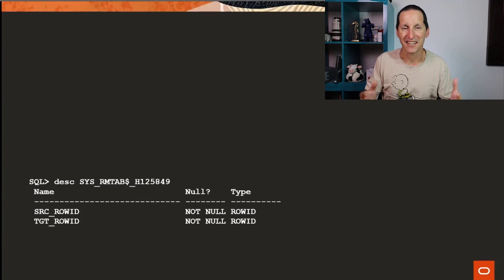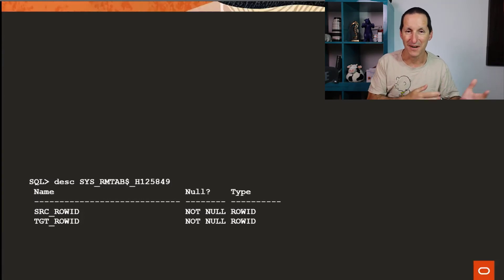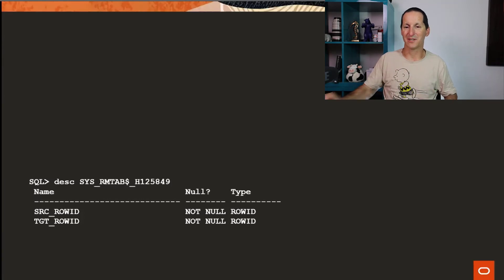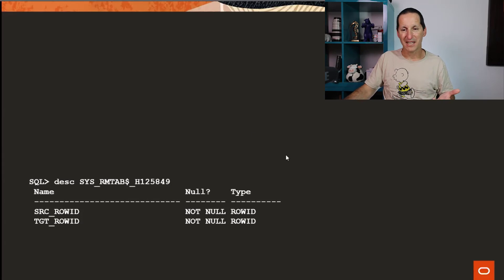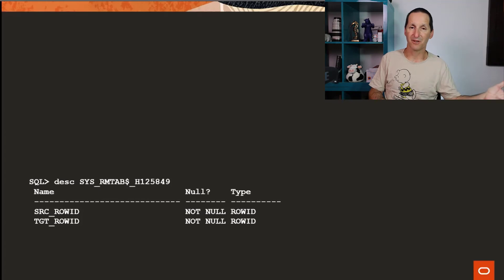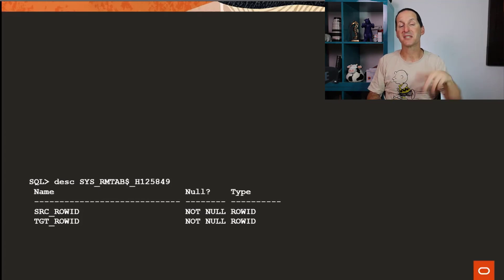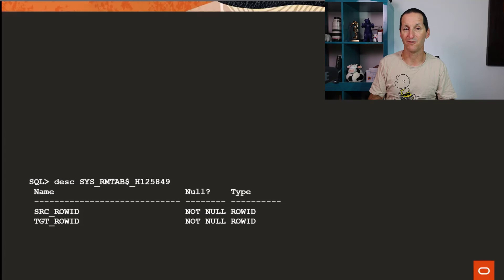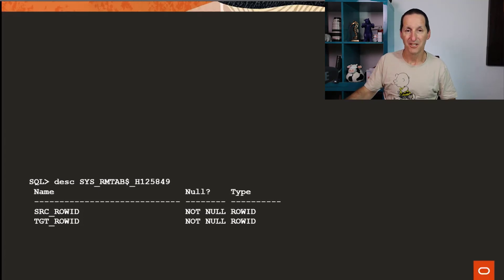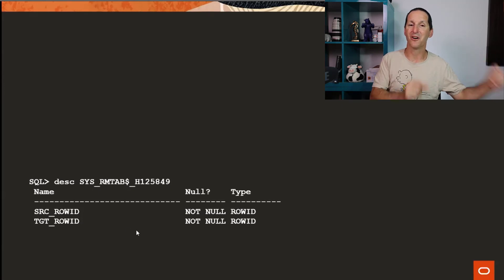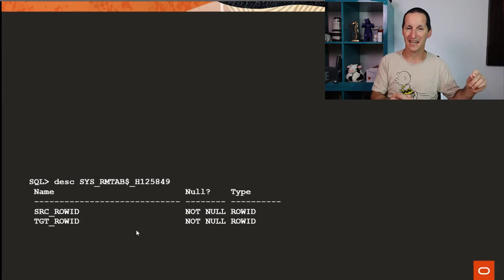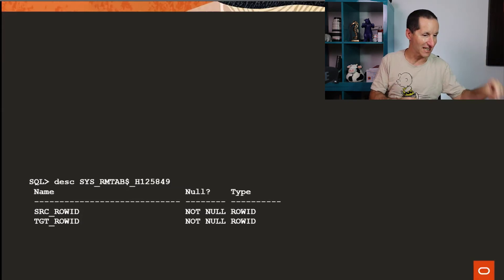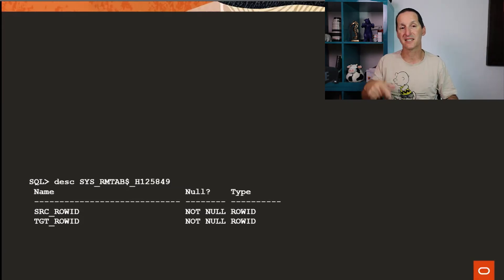Because it's transient, I couldn't do a describe while it was running, but I took a screenshot from another one I did. This RM tab table is effectively being used for making sure we can map between the original rows and the target rows should someone do an operation on them during the online move. Because remember, people can be deleting, inserting, updating, et cetera. So what we have is we have the source row ID and the target row ID. So we know where the pairs are. So if someone makes a change to the table, we go, ah, yes, okay, that source row ID, that change needs to be reflected in the target row ID.